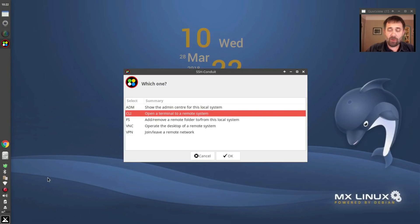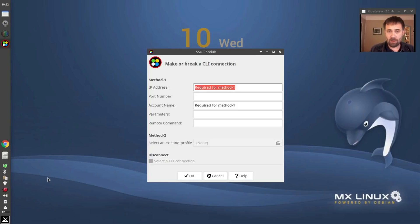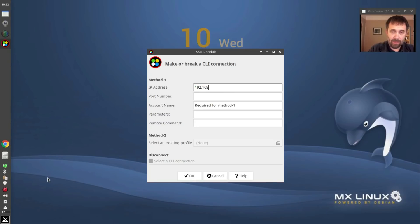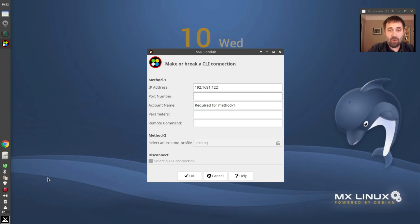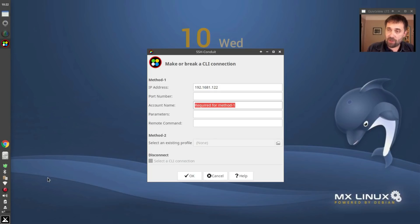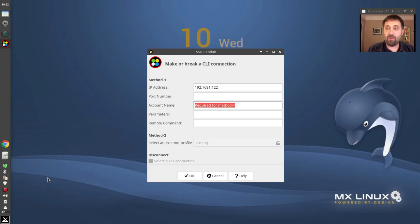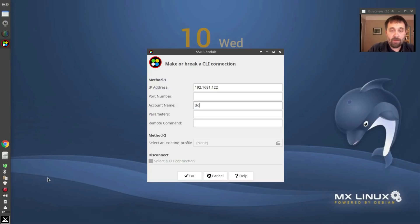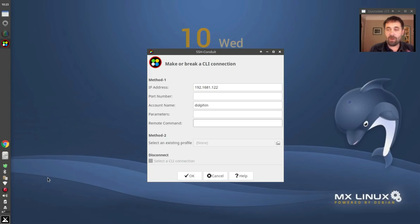You have open a terminal to a remote system. Now, this is kind of the classic method of SSH, but instead of all command line, it gives you a nice little dialogue here that you can set things up. So I'm going to type in my address. Again, I'm all internal right now. 192.168.1.122. I don't need a port number because I'm not doing any port forwarding. Account, now because SSH, because Secure Shell is encrypted, because it's secure, you've got to have an account on the other system. There's not going to be any open connections. There's not going to be any Wild West sharing with this system. So I need a login name. I already set up a Dolphin account on the other computer, so I'm going to log in as Dolphin. I don't have any parameters. I don't have any remote command that I want to run. I just want the terminal, so I'm going to click OK.